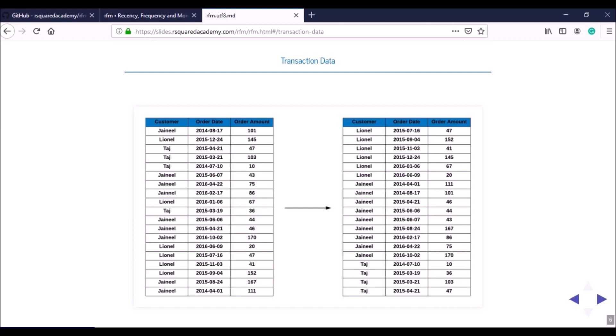If the data is at the customer level, you will need the unique customer ID, the latest transaction date, and the sum total of all transaction amounts. The rfm package has two different datasets: one is transaction-level data and another is customer-level data. These three columns — customer ID, order date or transaction date, and transaction amount — are the required inputs.